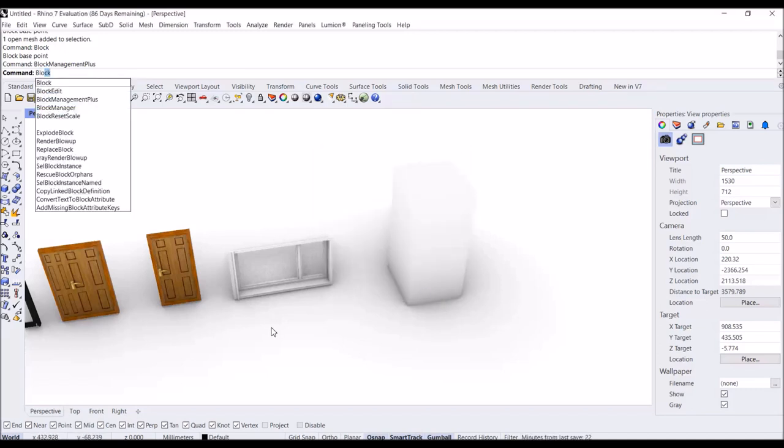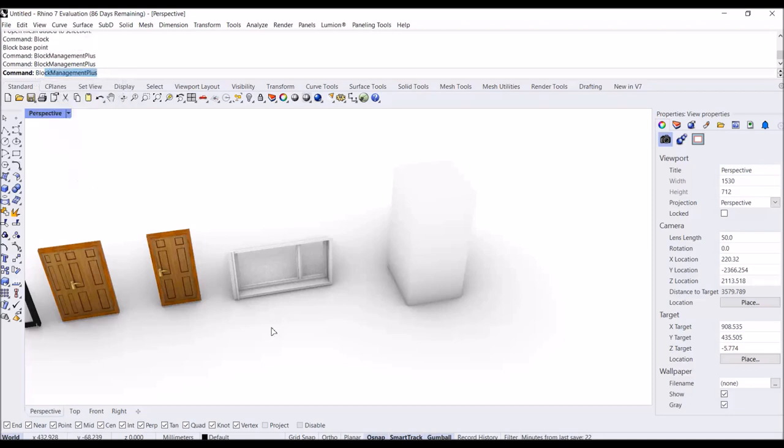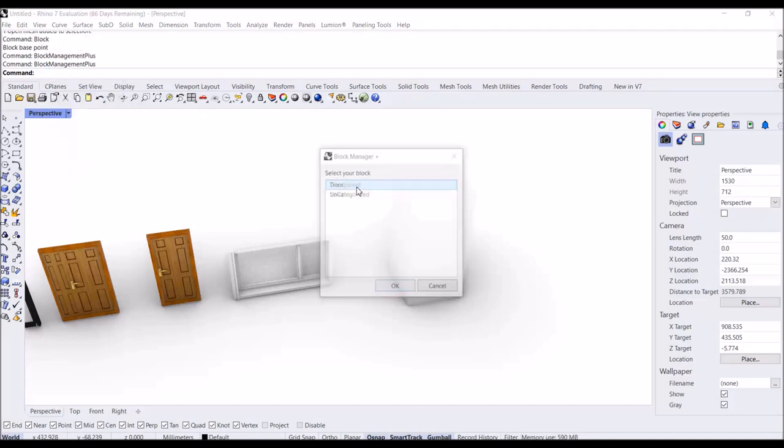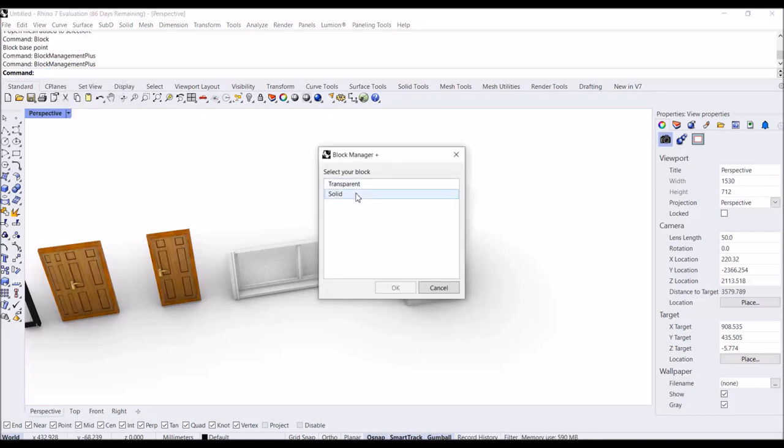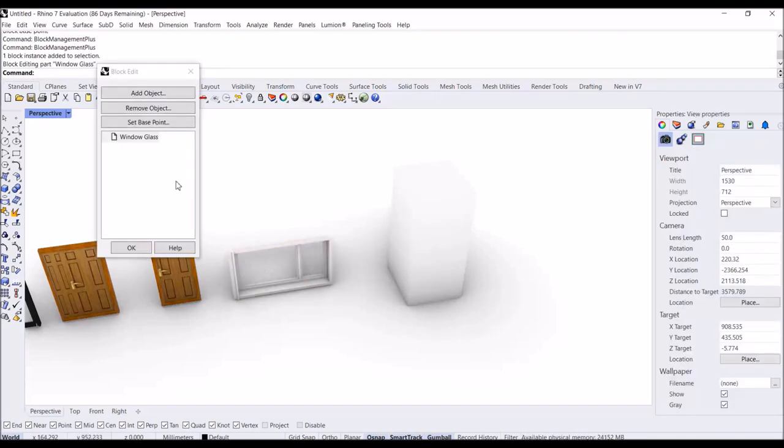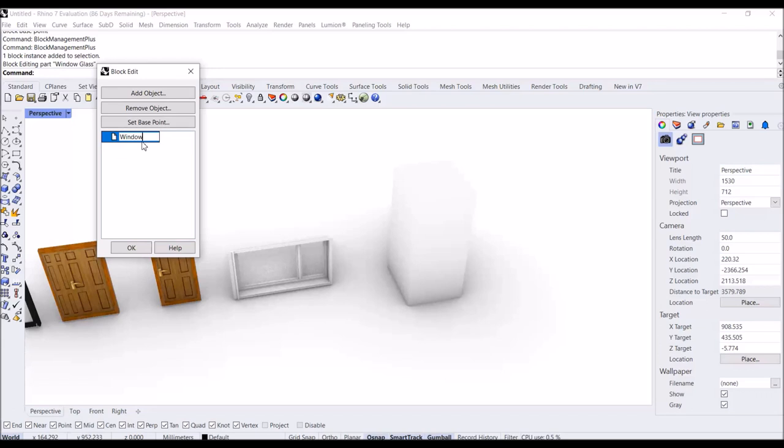If I change this name to 'window' two colons, then type 'glass', for example, two colons and 'big window'.